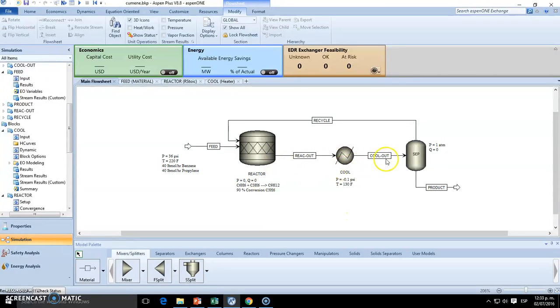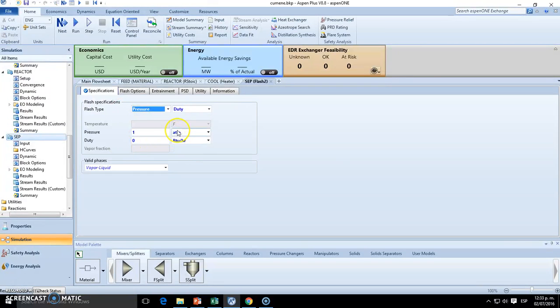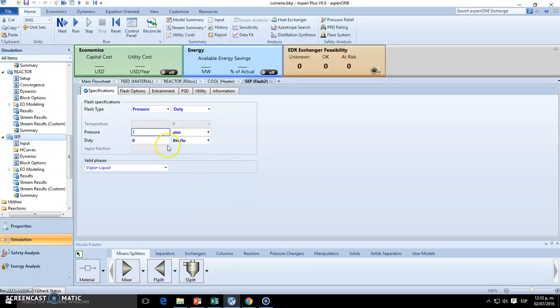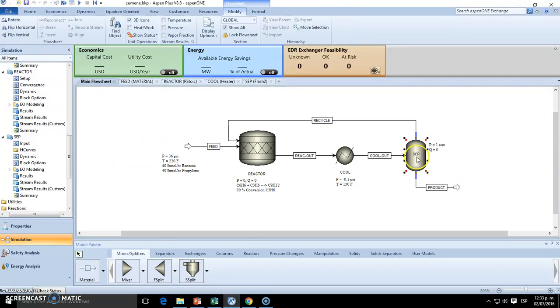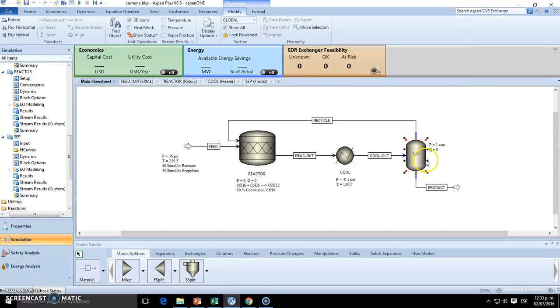So once we have that, we have the product right here, and we're going to operate it and separate it in this flash drum. Flash drum must be stated, the pressure is going to be one atmosphere, so in order to flash it we need to increase the pressure, and heat duty typically is zero because it's a flash, so we don't need to add it.